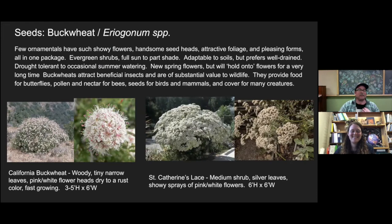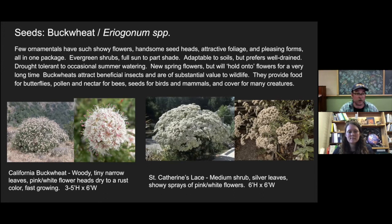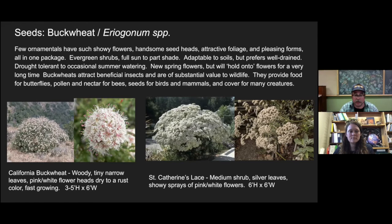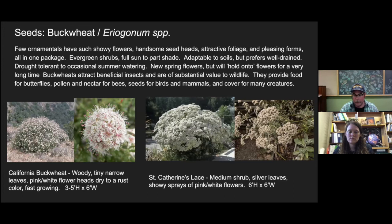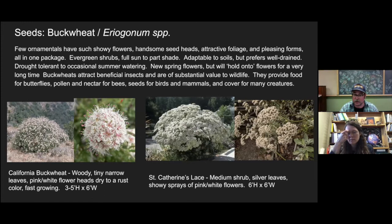Buckwheat, or Eriogonum — few ornamentals have such showy flowers, handsome seed heads, attractive foliage, and pleasant forms all in one package. They're evergreen, full sun to part shade, adaptable to many soil types but prefer well-drained — rocky or sandy. Drought tolerant to occasional summer watering; mine get about once a month in the morning for a few hours, and that's for an established plant. They have spring flowers but will hold onto those flower heads for a very long time, turning a brownish red — I swear they'll hold onto them for years. Buckwheats attract beneficial insects and are substantial value for wildlife: food for butterflies, pollen and nectar for bees, seeds for birds and mammals, and cover for many creatures.